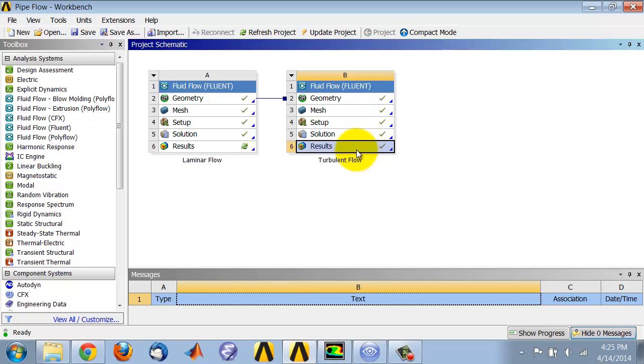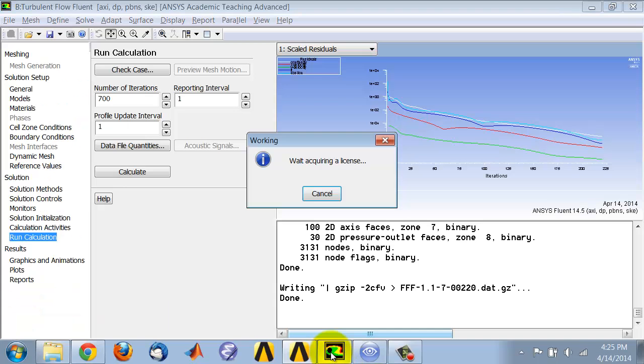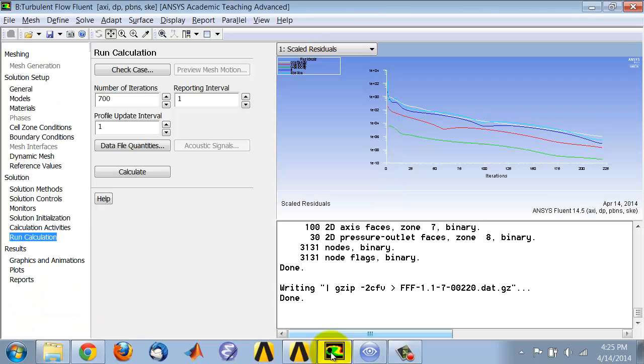When I make that change, I don't get a refresh, so that data doesn't get transferred automatically into CFD Post. I have to force the transfer of data to CFD Post. I'll do that by running one iteration.